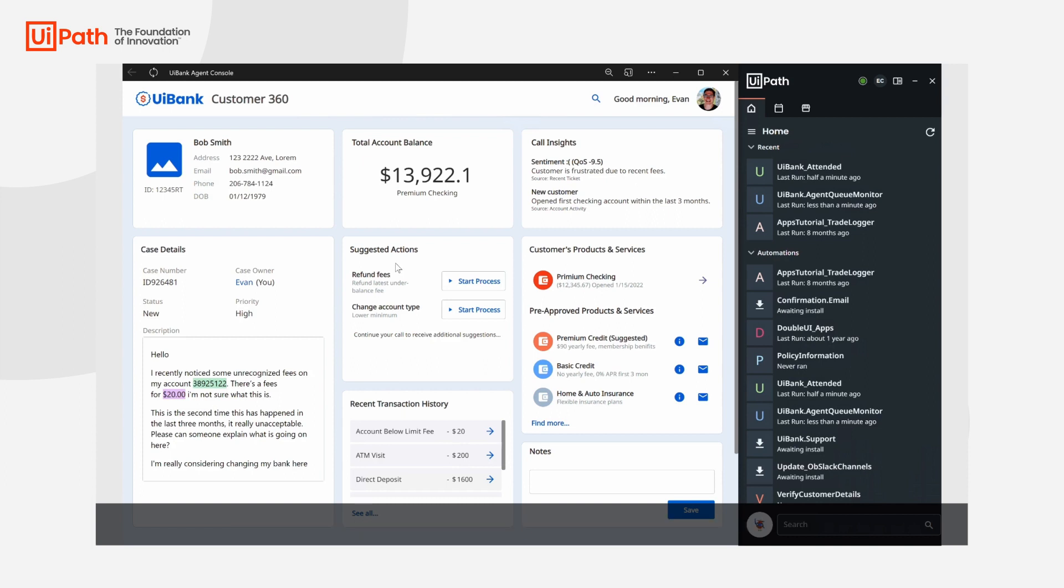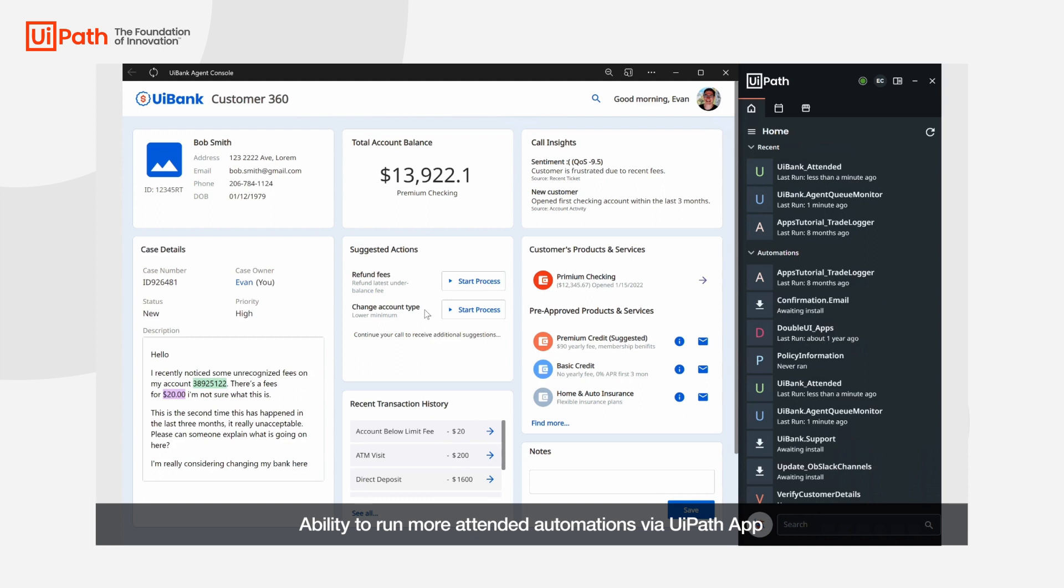In this case I can refund these fees because this is a new customer with high churn risk. I'm also given the option to change their account type to one that has a lower minimum balance. I can click either of these to have my robot complete these actions on my behalf, freeing me up to focus on my conversation with the customer.